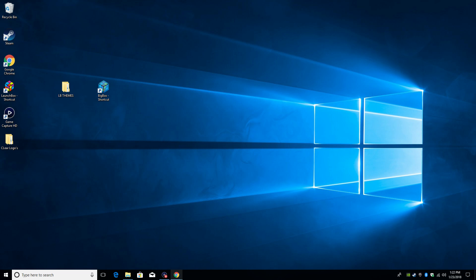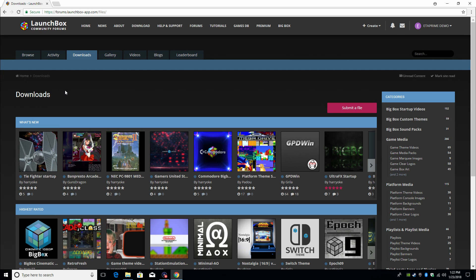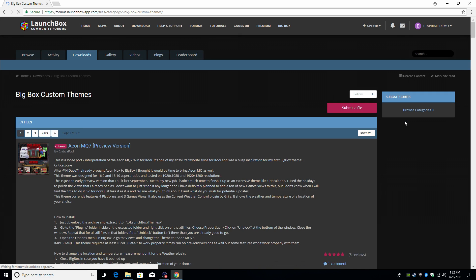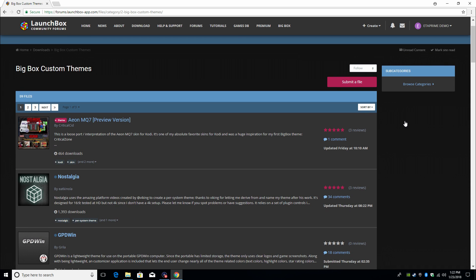First thing we're gonna do is open up a browser and head over to the LaunchBox forums. From here you're gonna sign in. We want to go to downloads on the right-hand side. We want to choose Big Box custom themes.